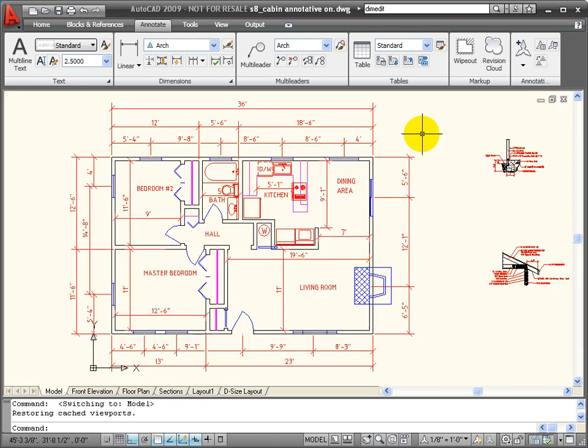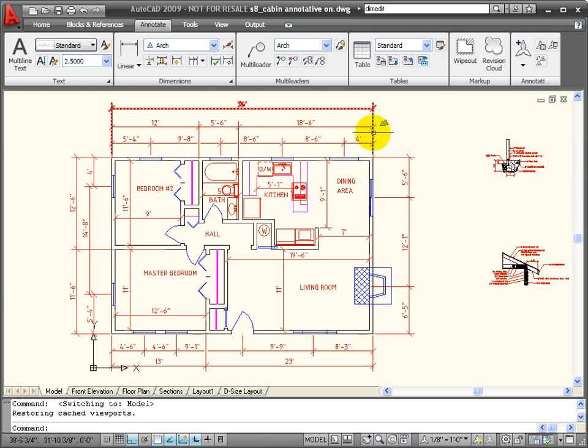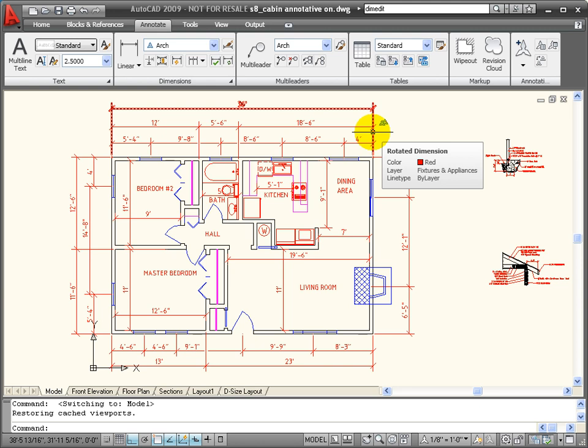In contrast, I'm now looking at the same floor plan, but this time, all of my dimensions have been set to use annotative scaling. Notice that when I go on top of the dimensions, it shows the little annotative scaling icon just above to the right of my cursor.